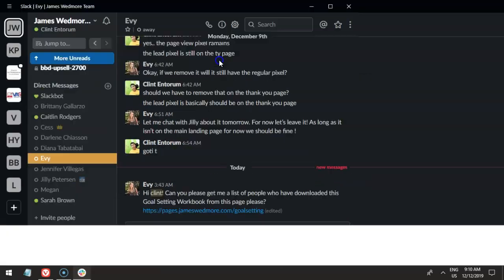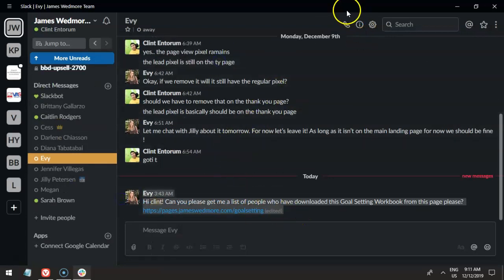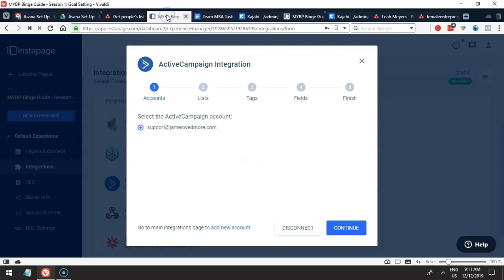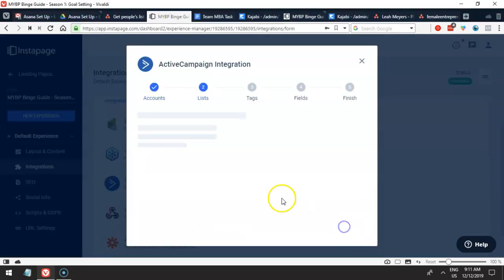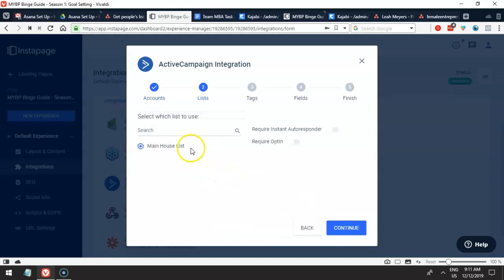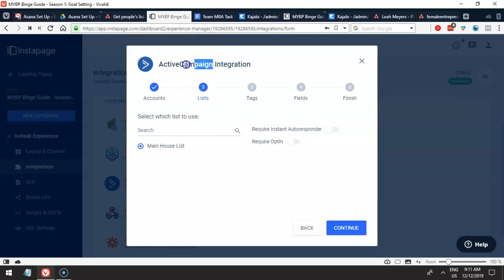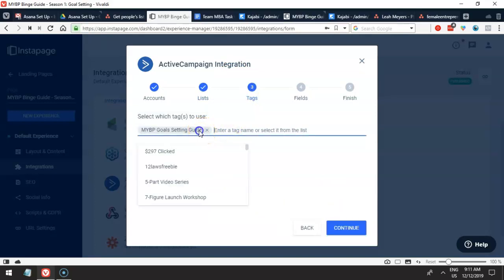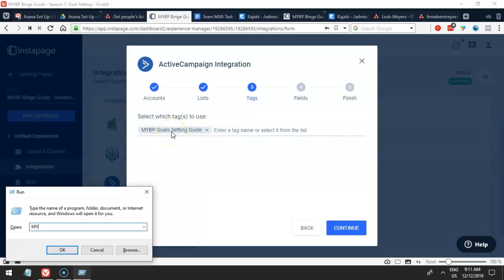So I'm going to get into ActiveCampaign and export those people and give it to Eevee. This is the task involved. We get instructions from the chat coming from our clients, and then we upload them to our task management system — in this case, we are using Asana. So I'm clicking continue and figuring out the list. This is the main house list, the only list for this ActiveCampaign. As part of this training, you'll learn about ActiveCampaign. And continuing, we have tags here. We've figured out that it's using the tag 'MYBP goals setting guide' — that's the tag we're going to find.